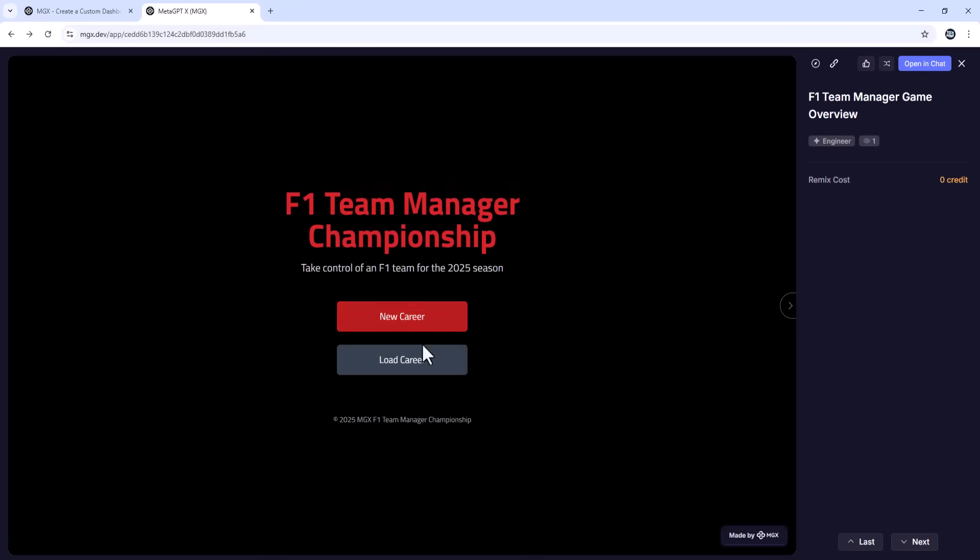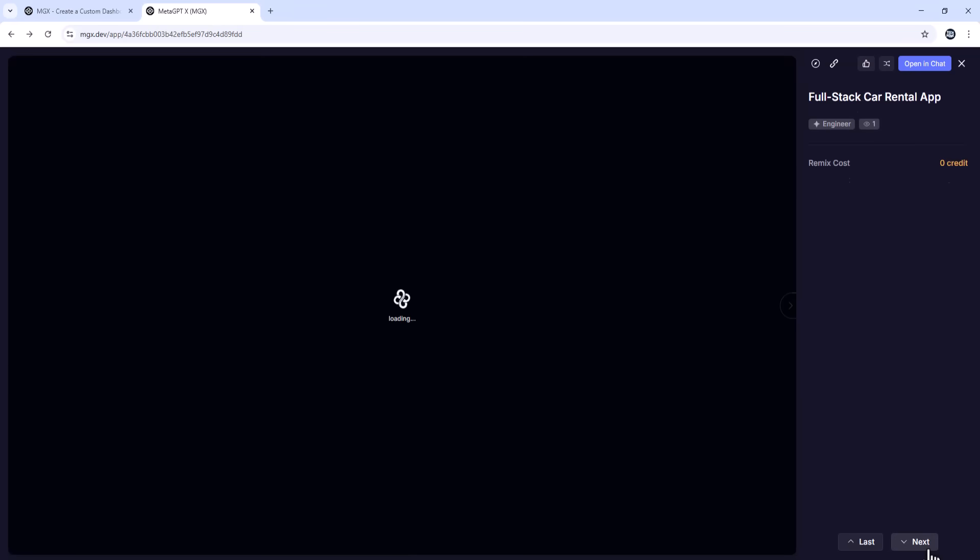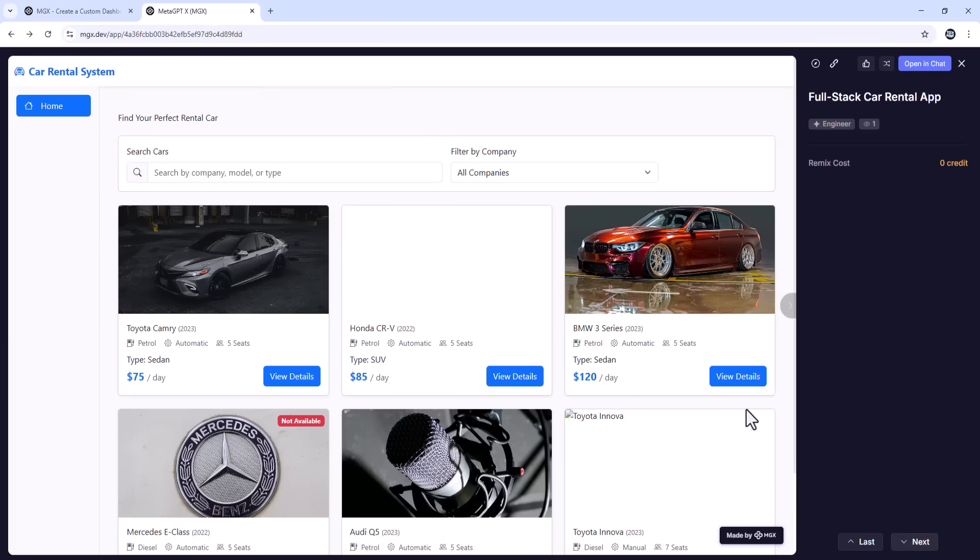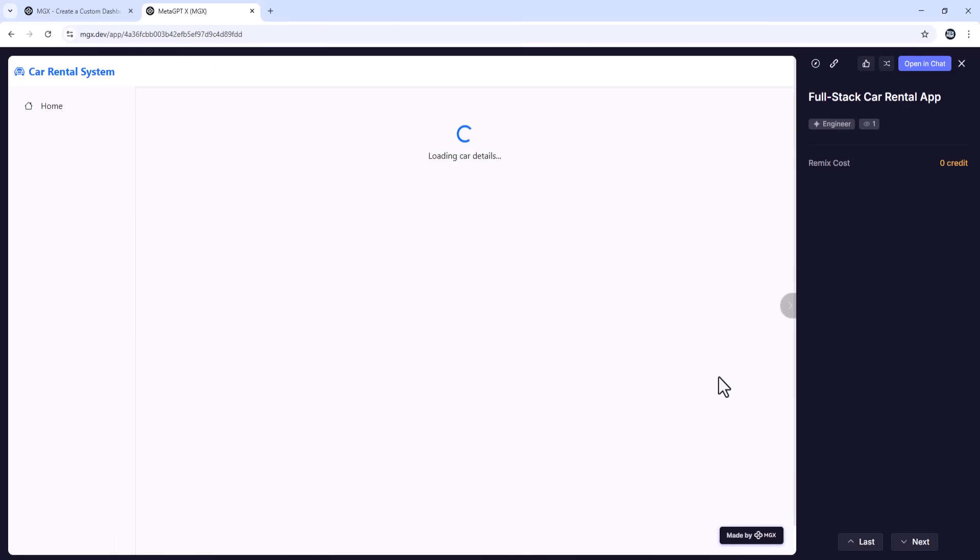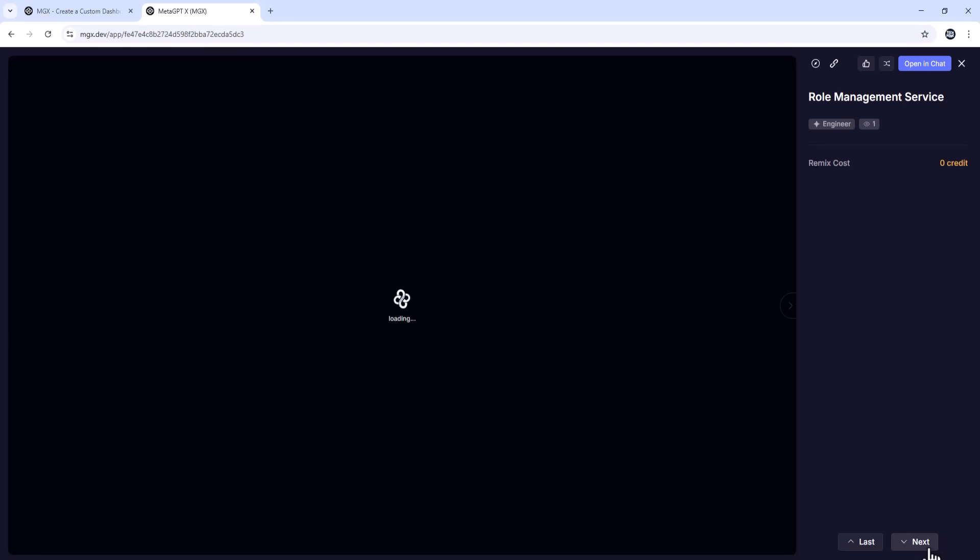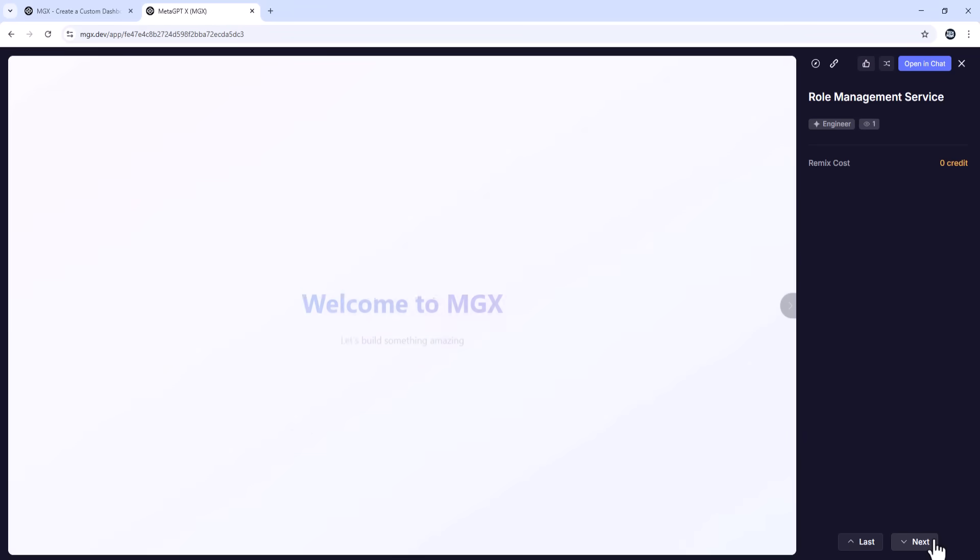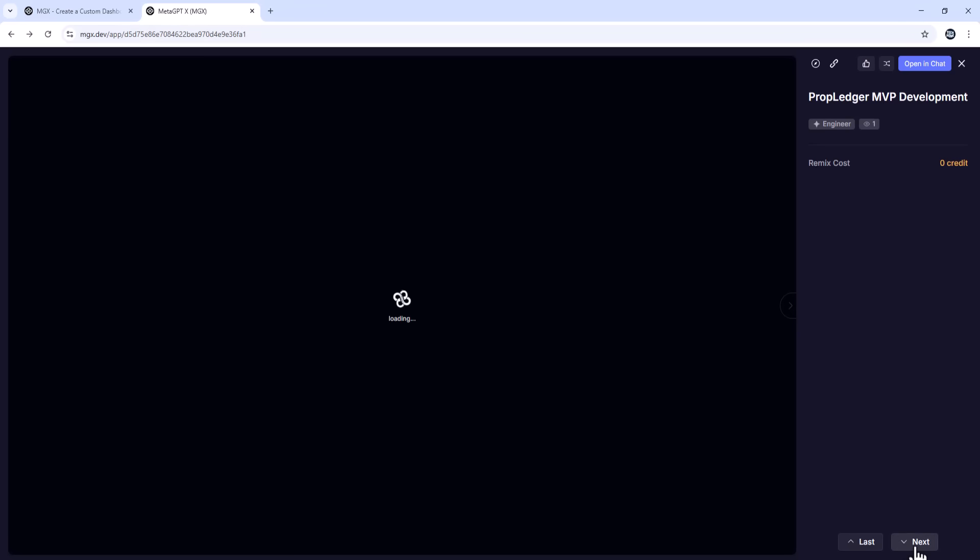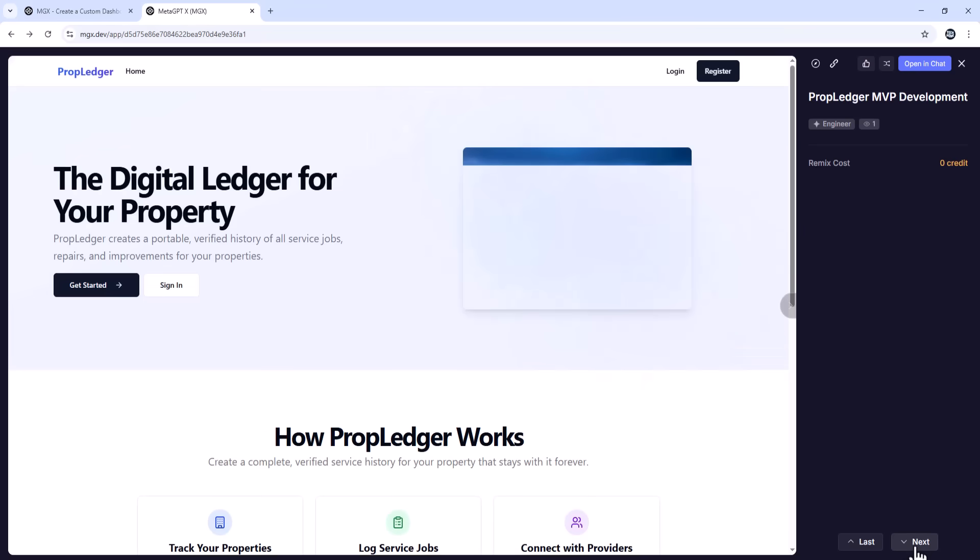Three, build AI-powered tools. MGX can integrate with OpenAI, Hugging Face, and other AI APIs. So you can create AI-powered copywriting assistants, image generators, title and thumbnail idea generators for YouTube, like I showed in an earlier video.